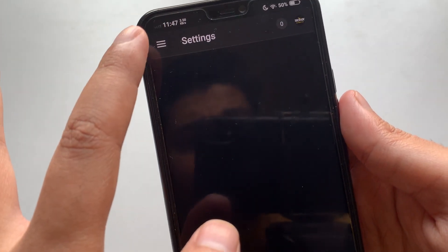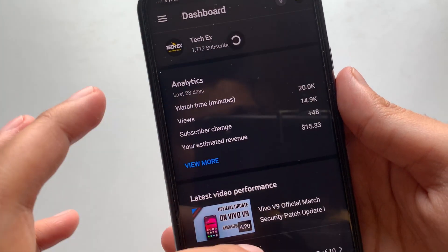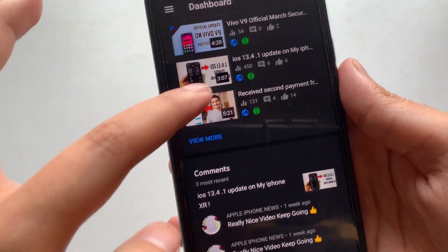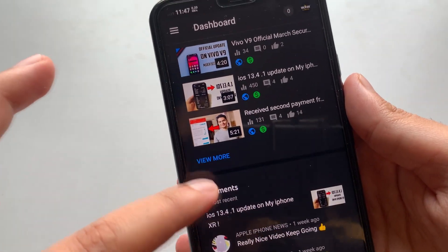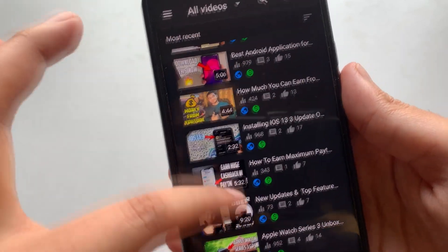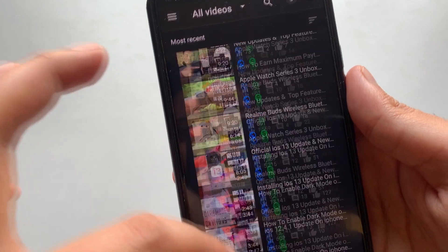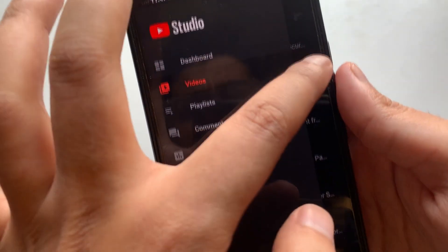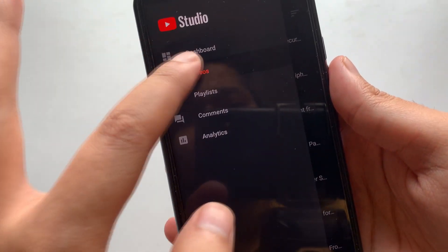Once you tap it, you will get dark mode and everything will be in dark. As you can see, all the videos, comments, and channel analytics will be displayed in dark. This is just a short video showing you how to get dark mode on your Android Creator Studio application.